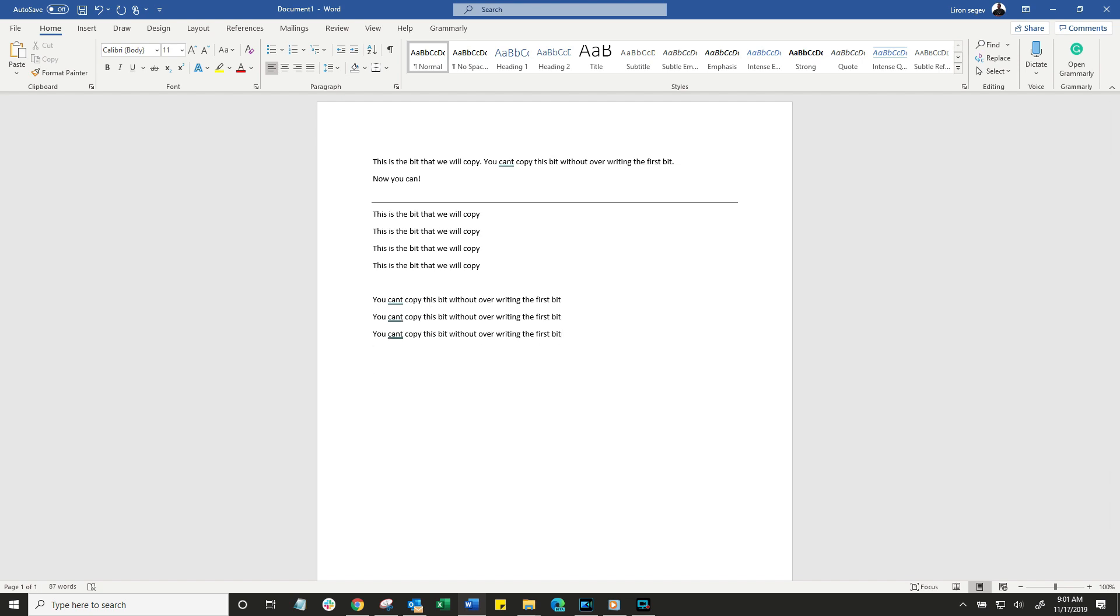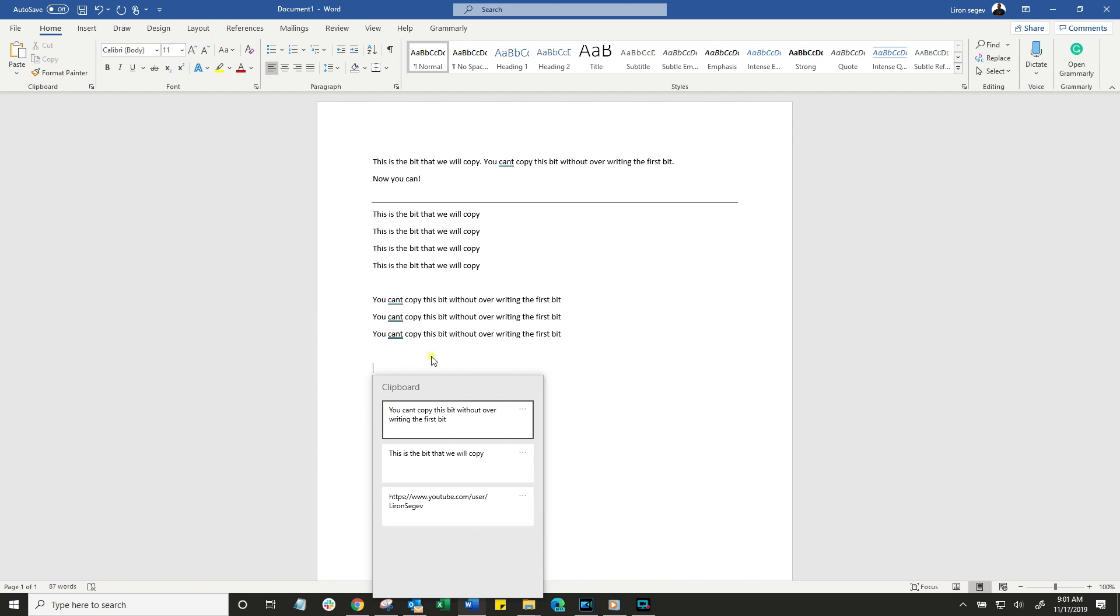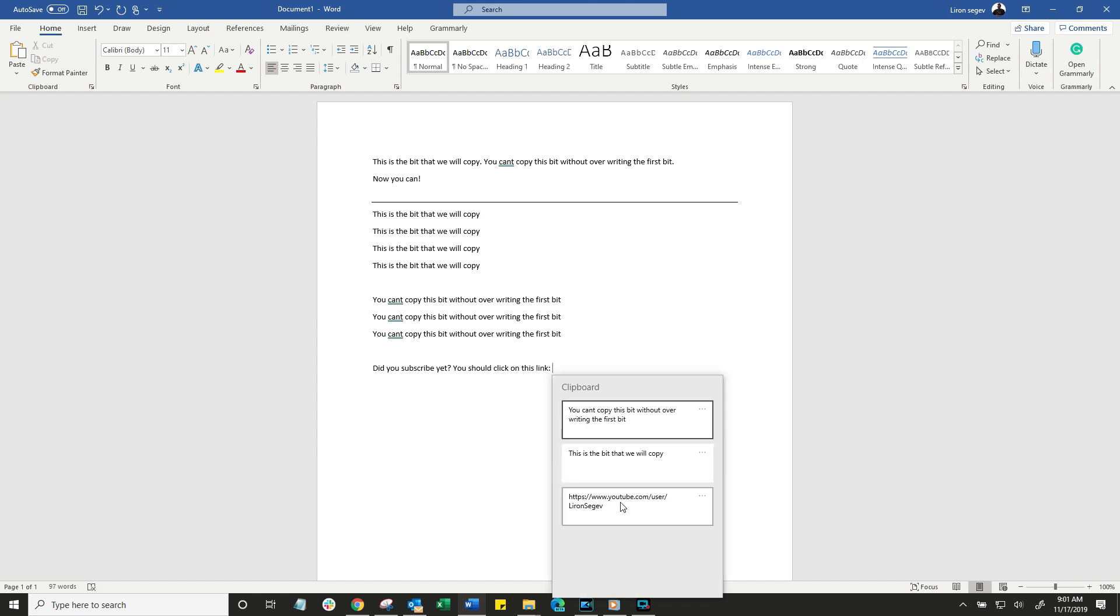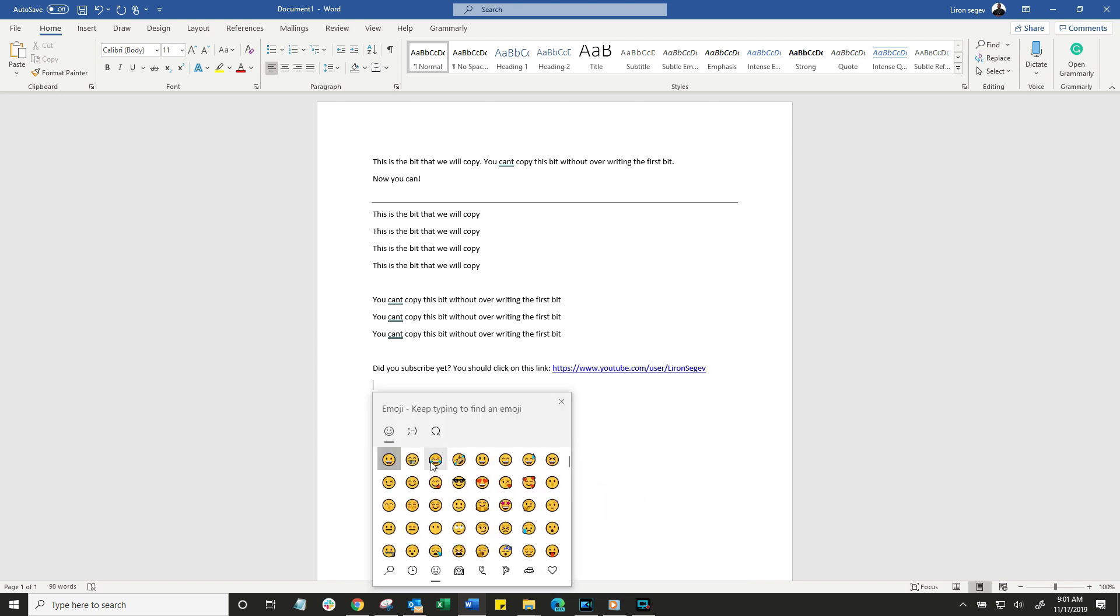Well, because we've enabled the history on the clipboard, we're going to go Windows and V and we're going to get a new menu. This time it's going to remember all the things that I copied to the clipboard. So for example, did you subscribe yet? You should click on this link. And this is a link that I copied from my YouTube channel. And all I do is simply paste it from the list on the clipboard. And of course, add an emoji just for good measure.